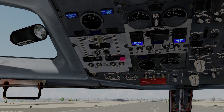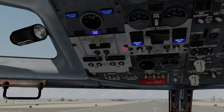We're going to check the crossfeed function. Turn this over to the side — it should go bright blue and then dim. Great sim, really accurately simulates the systems in a Classic. Then back the other way it goes bright, indicating the valve is moving, and then out, indicating it agrees with the position of the switch. So there's the fuel panel.